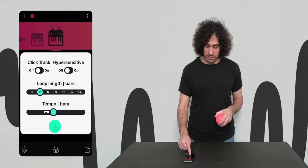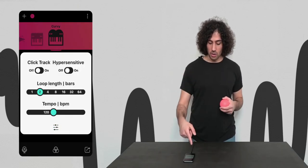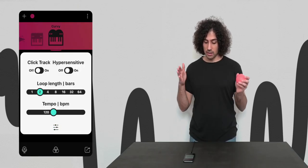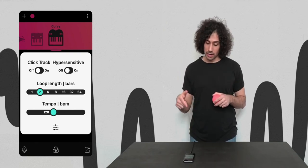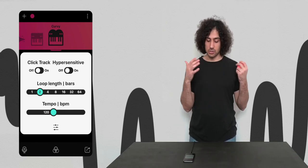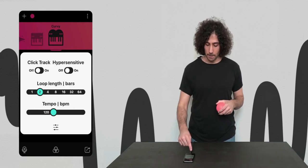Then you've got settings where you can turn on and off your click track, you can change the length of your loop, and you can speed it up or slow down your beat with the tempo.